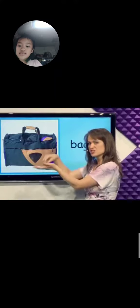What is this? Bag. You can open up a bag and put things into it. This is a bag.